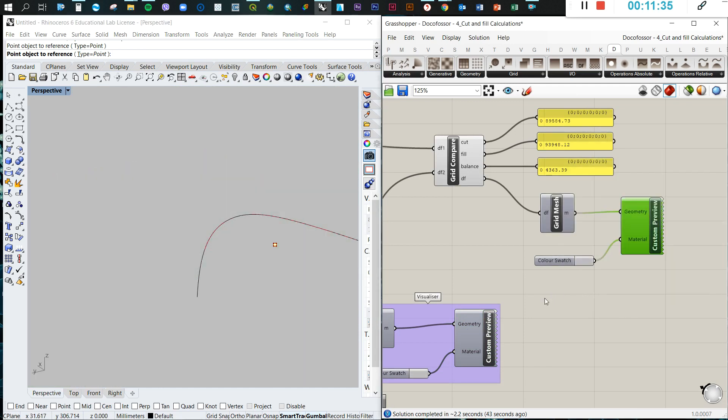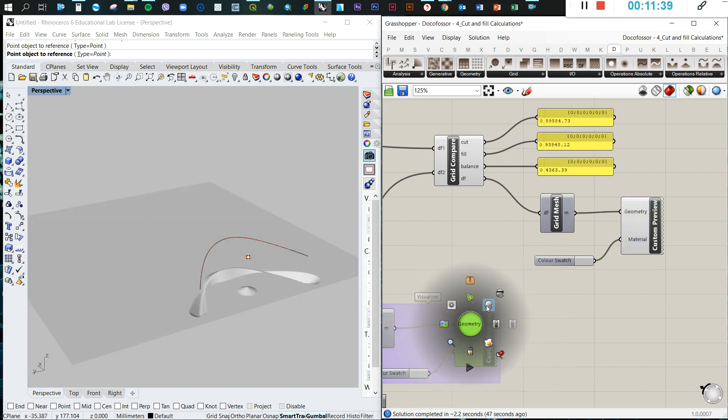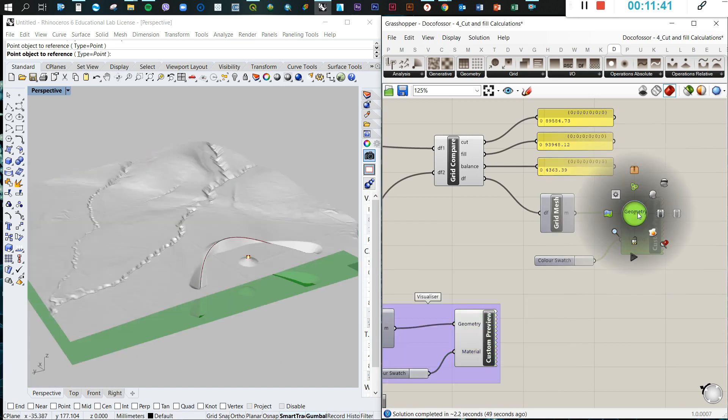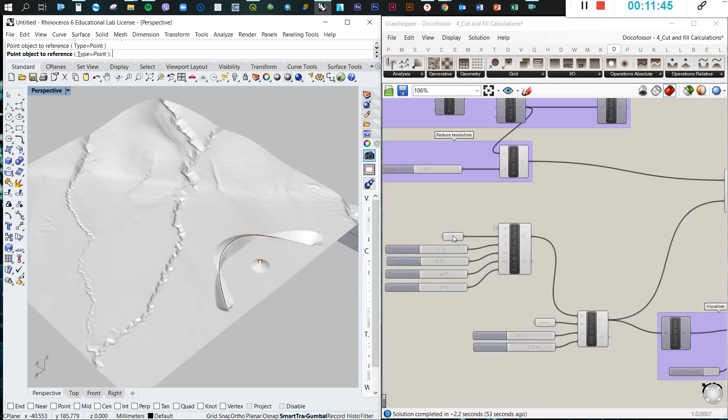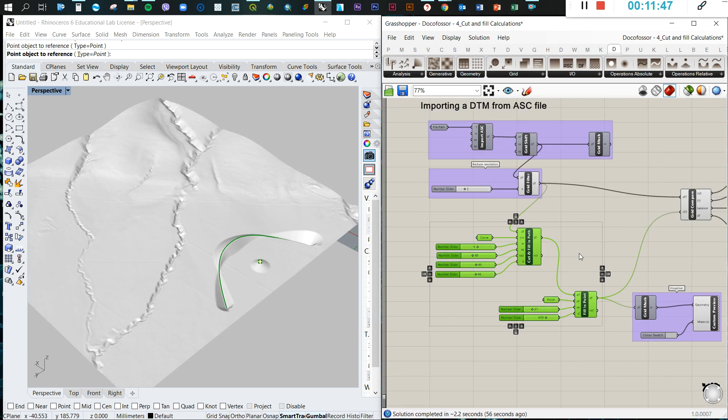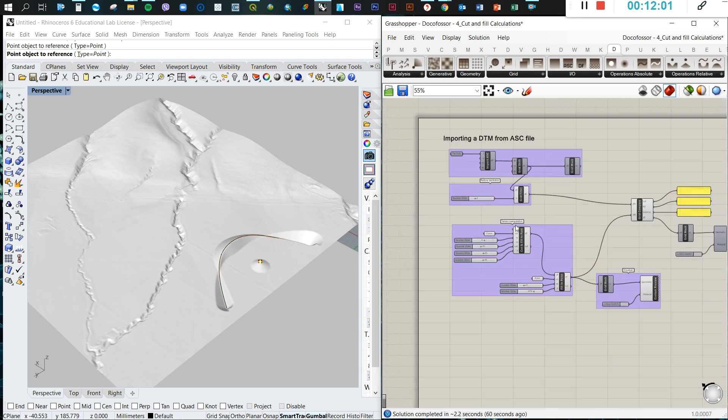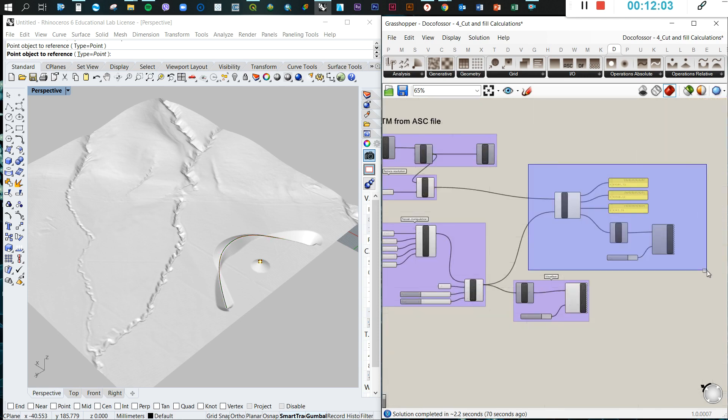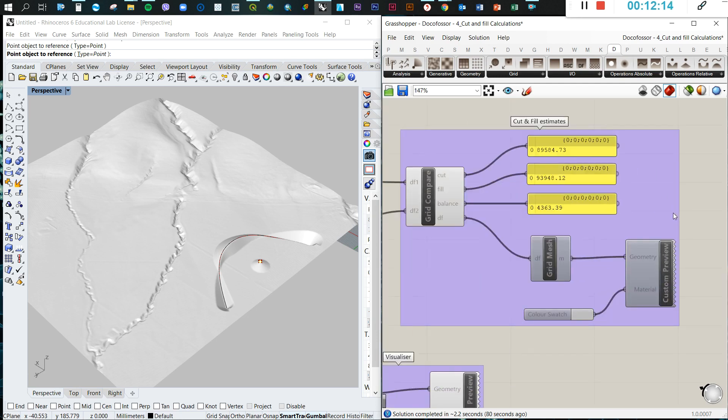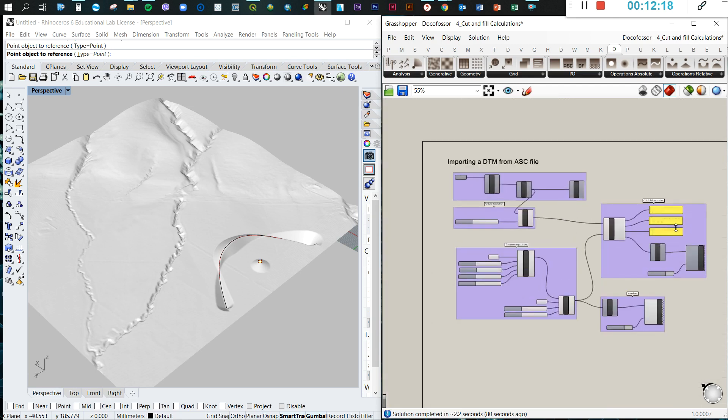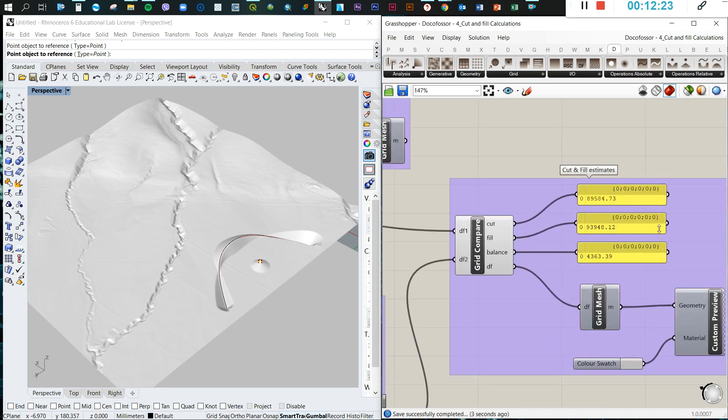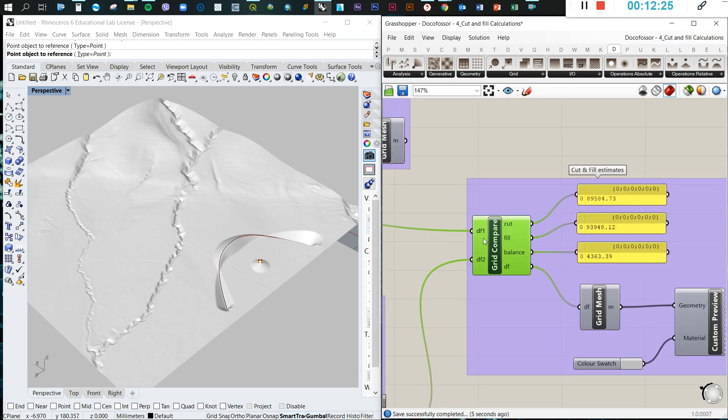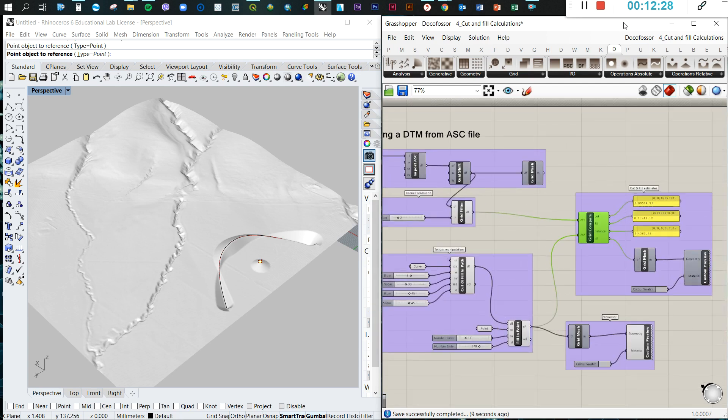Now we do this. So that's basically the operations. Now what you can do is just group this and we can put the name 'terrain manipulation'. And here we have the visualizer and this is the cut and fill estimates. I hope this helps to do some very quick calculations of your operations and manipulations in Grasshopper. Thank you.